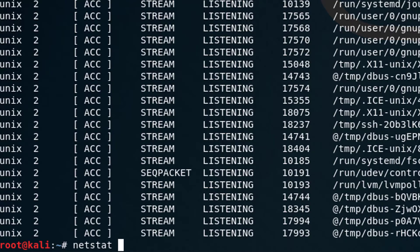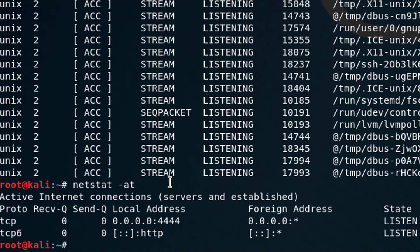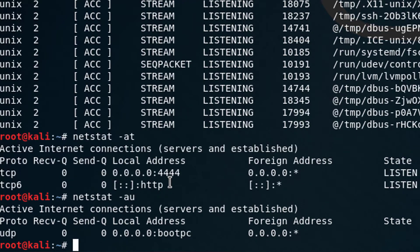Of course, you can also type netstat dash AT to find all TCP port connections. This is a really quick way of finding TCP. So A for all, T for TCP. If I did U, it would show UDP connections. So that's pretty cool. Let's finish up with tracer T and ARP.